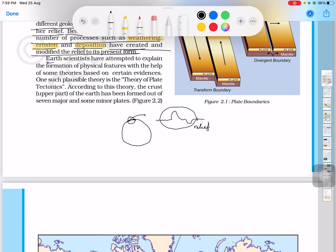Earth scientists have attempted to explain the formation of physical features with the help of some theories based on certain evidence. Scientists have told us about physical features through various theories. One such plausible theory is the theory of plate tectonics.